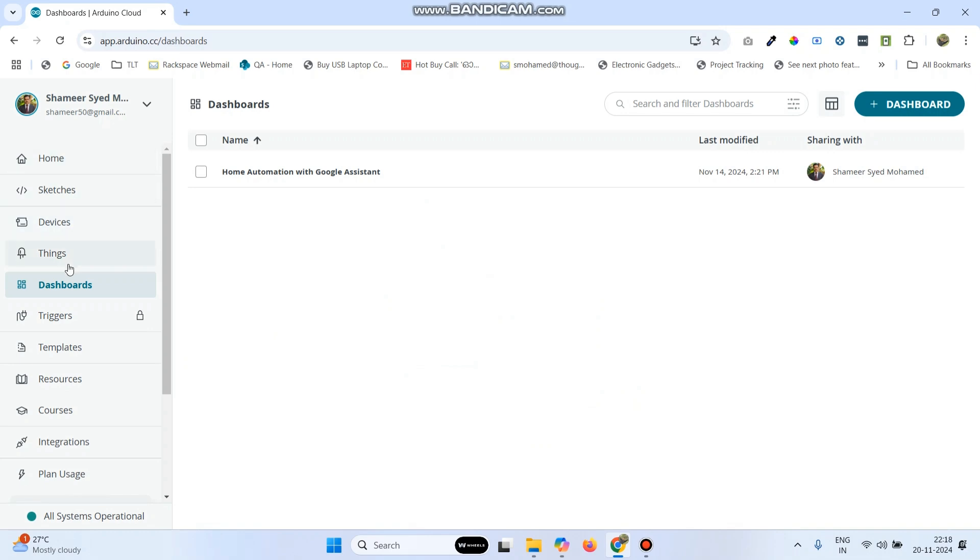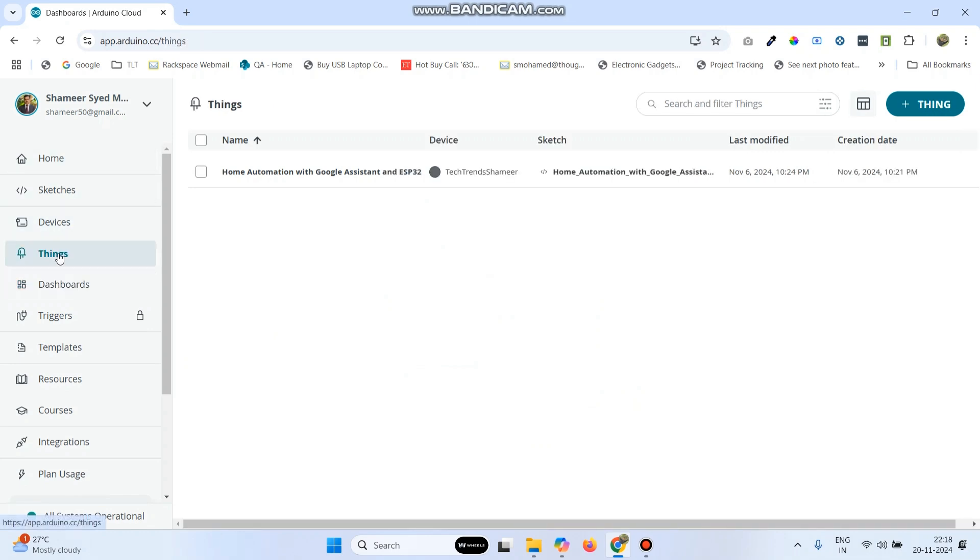Now, from the left side menu, go to things. Here, click the plus thing button.